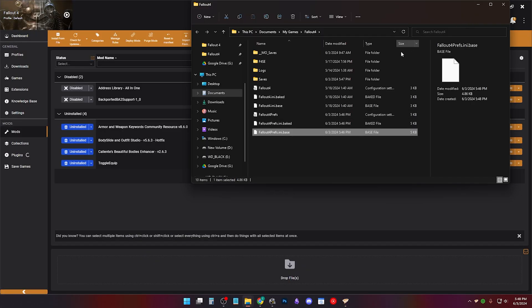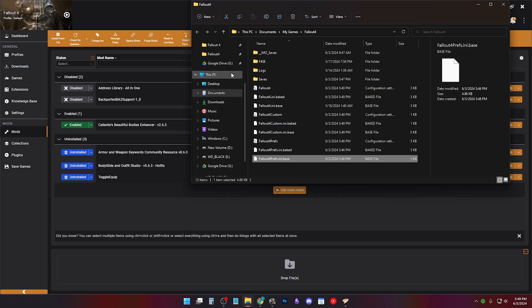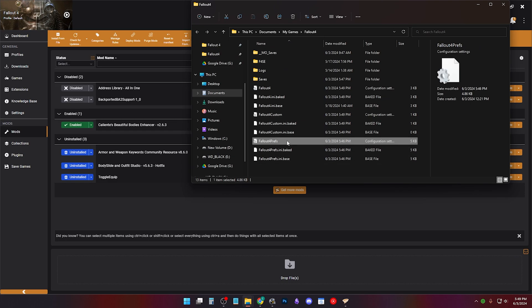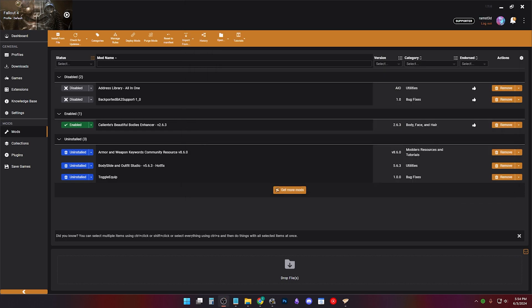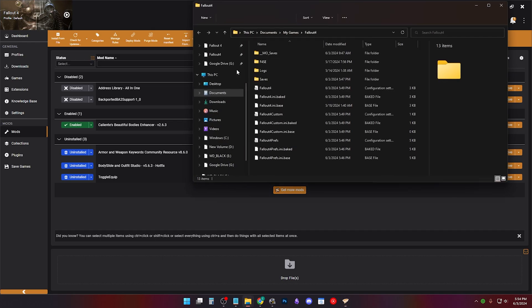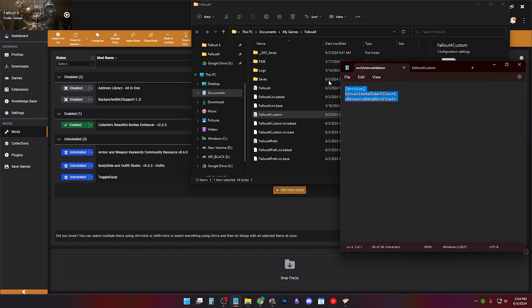You can force the Fallout 4 custom.ini file to generate by activating a mod like cbbe. Now if you look, you'll see a Fallout 4 custom.ini. I'll show you how to add archive invalidation, which is in the description, but I recommend leveling up by using Bethini to manage your INI files. Just copy the archive text here and paste it underneath anything in your Fallout 4 custom and ctrl s to save.